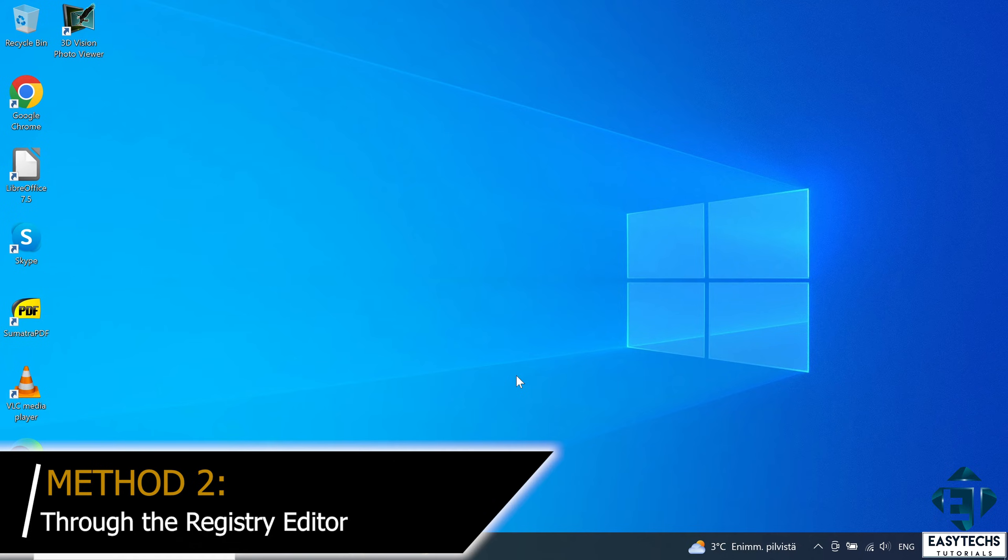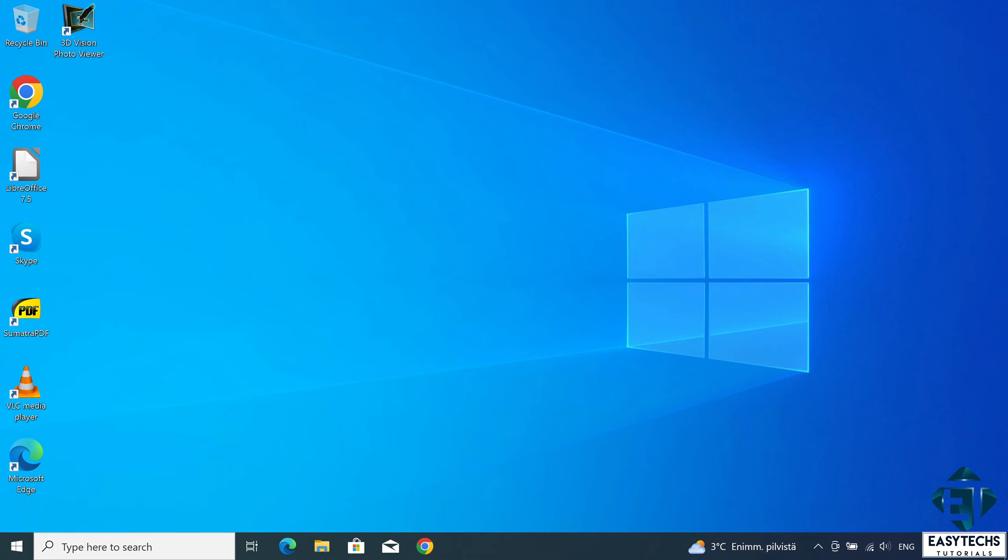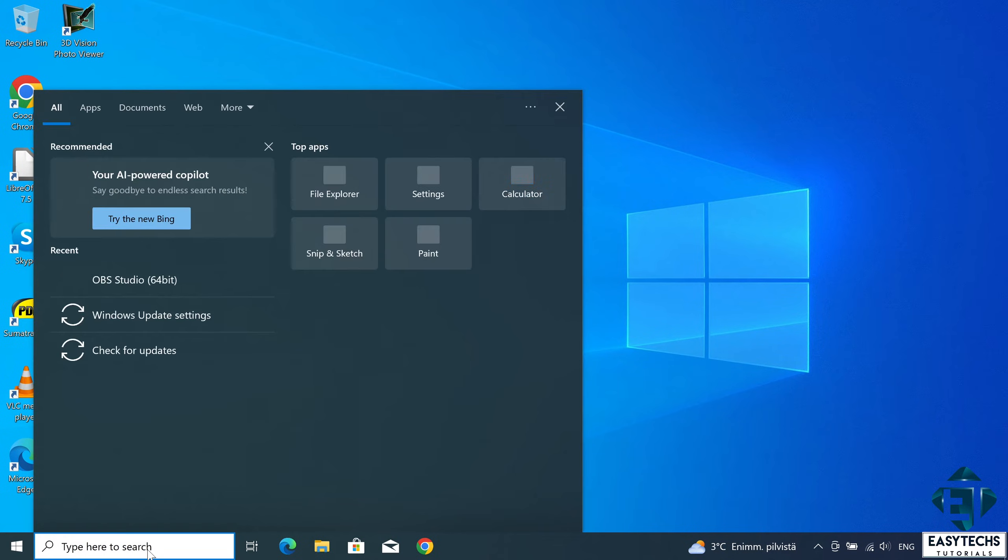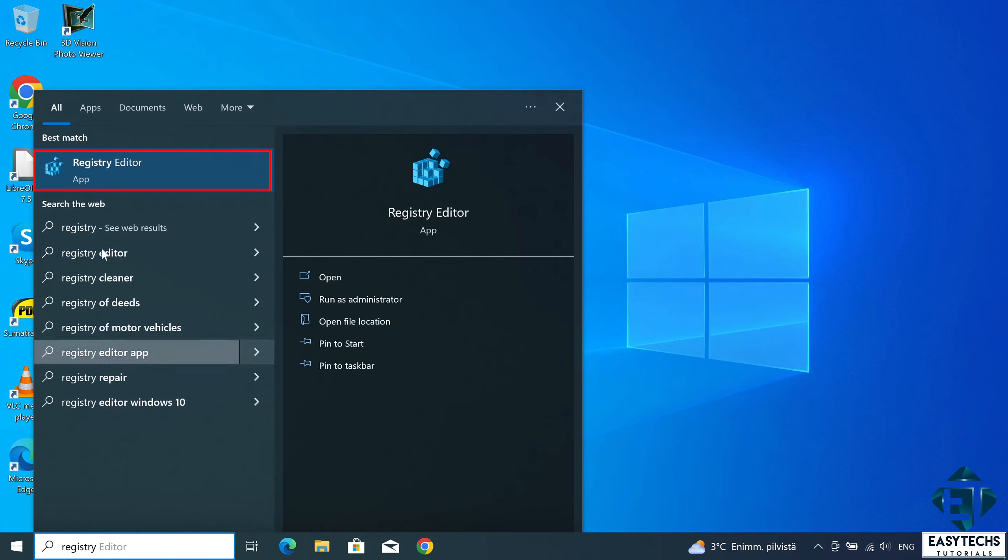The second method would be to go through the registry editor. And to do that, simply go to your search and type registry. You should see this registry editor from the search results. Click on that.